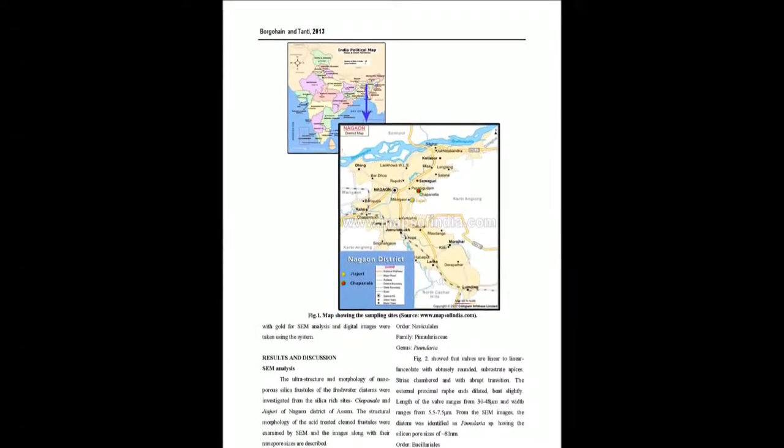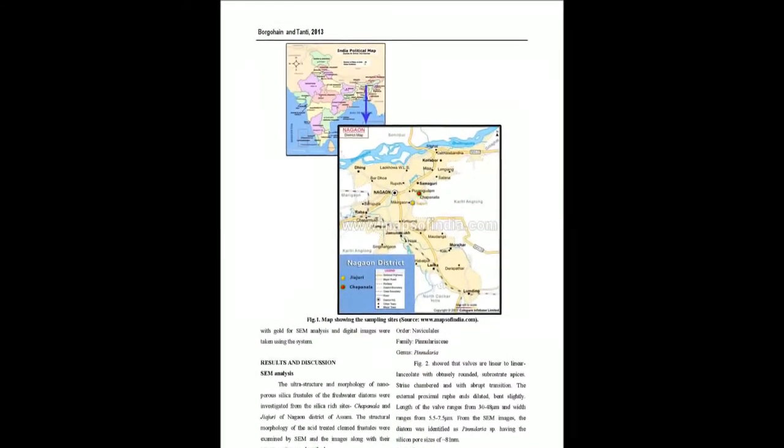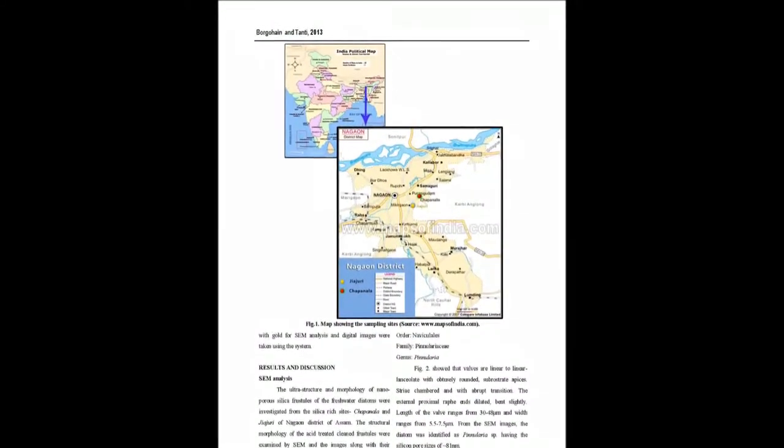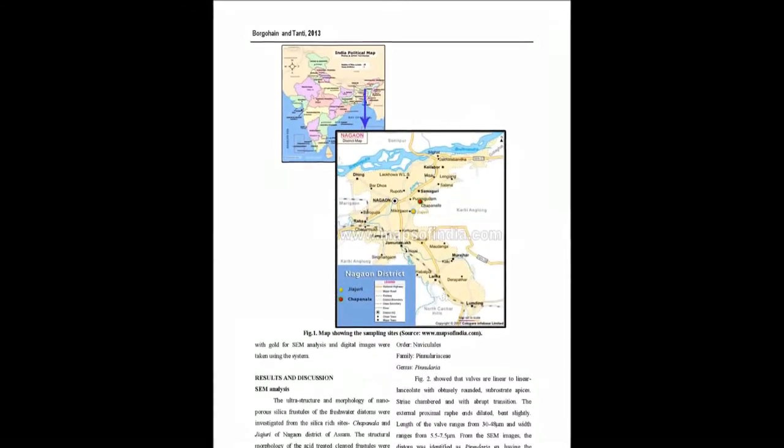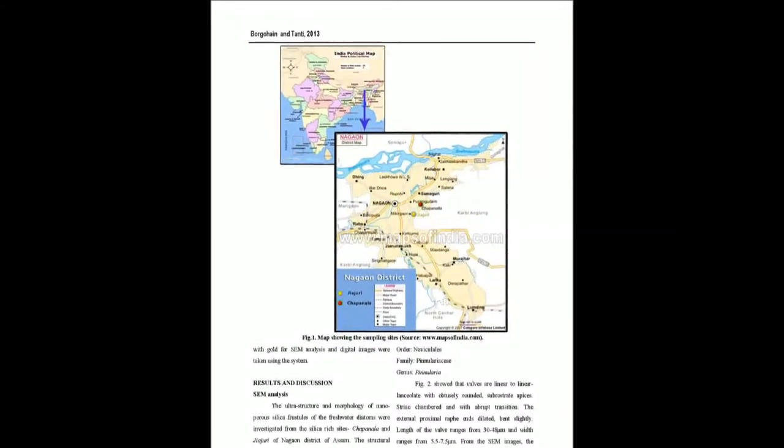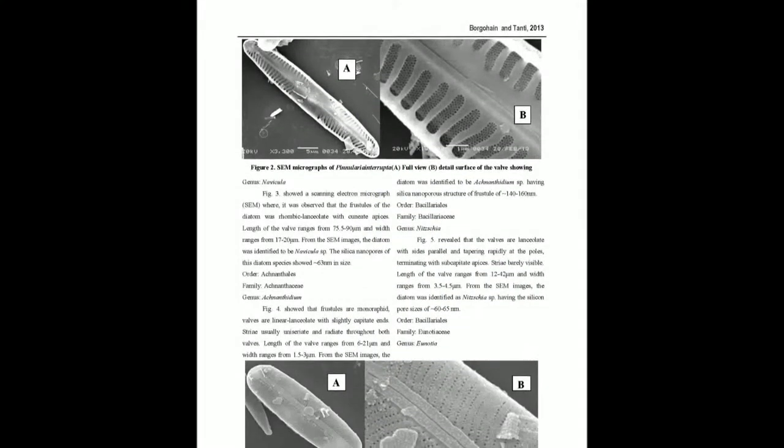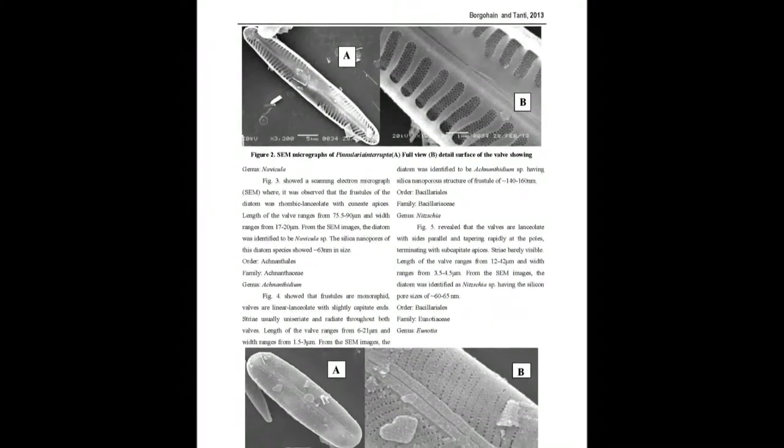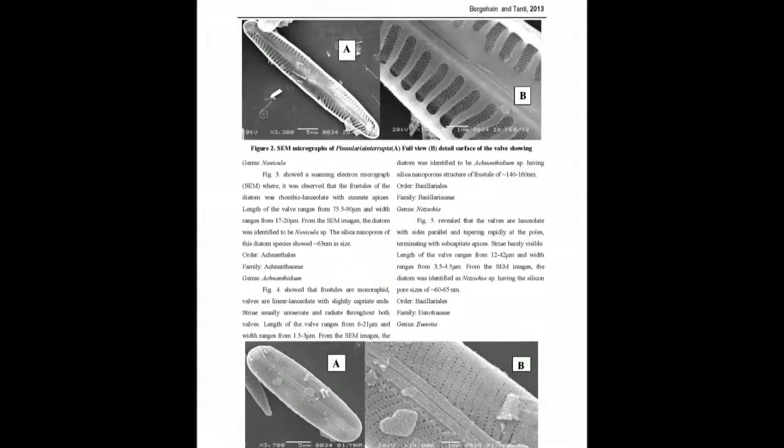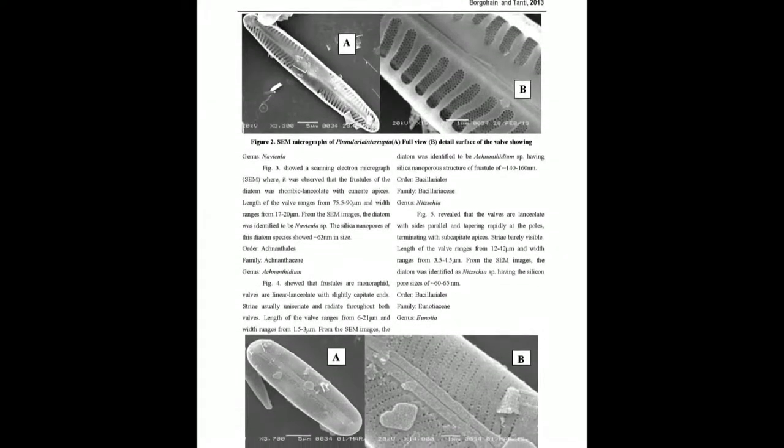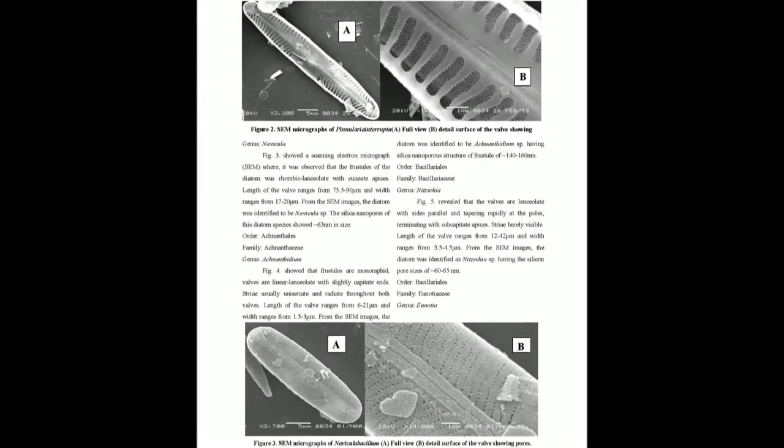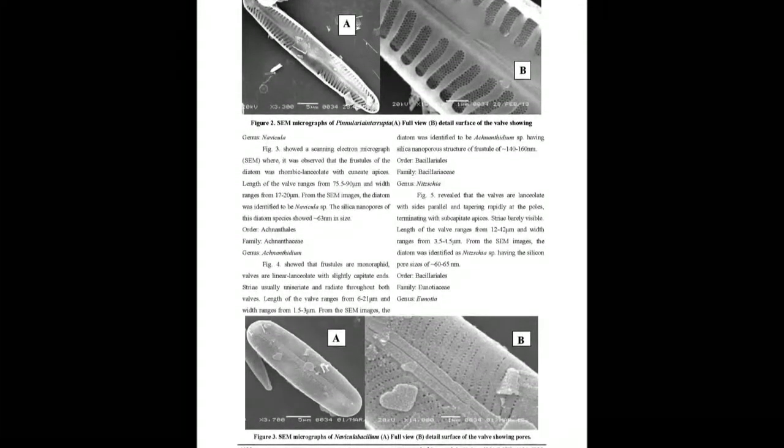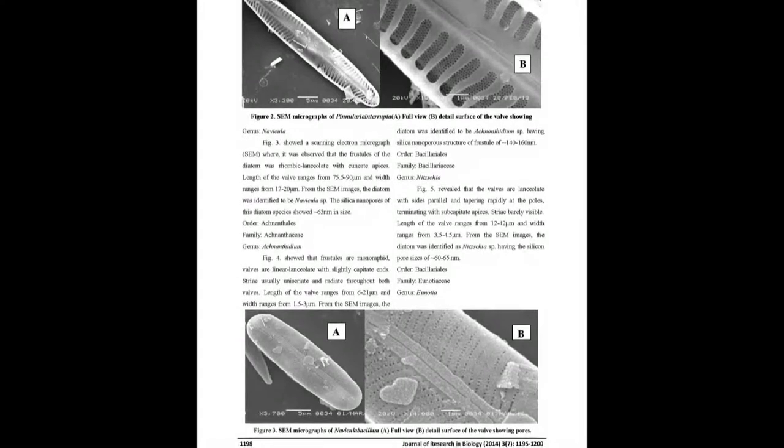Nanoporous structures of freshwater diatom frustules have been well characterized through extensive SEM analysis. The prominent forms include Pinnularia sp., Navicula sp., Gomphonema sp., Nitzschia sp., and Eunotia sp.